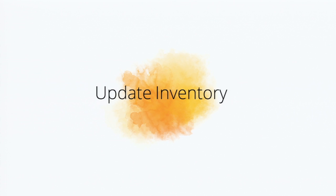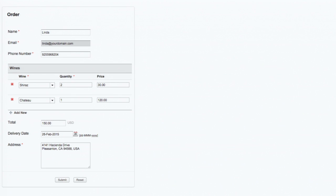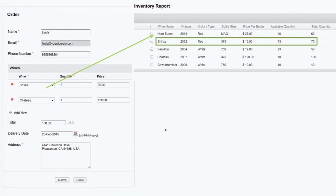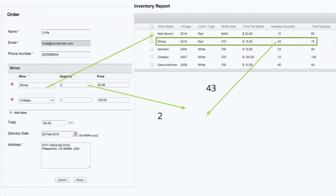We have computed the total. The final step is going to be updating the inventory. Before the submission, we are going to do the update submit. We need the inventory report — first, filter out the Shiraz product, figure out the user quantity given and the available quantity in the inventory, subtract it out, and update the same. Let us go through how to write this programmatically.